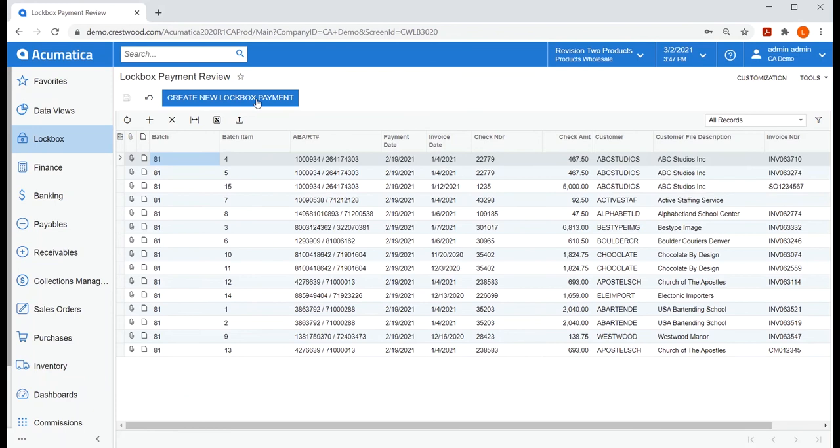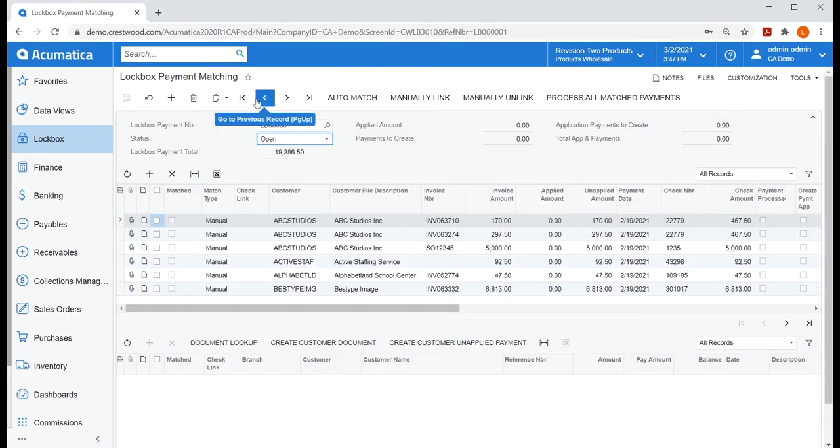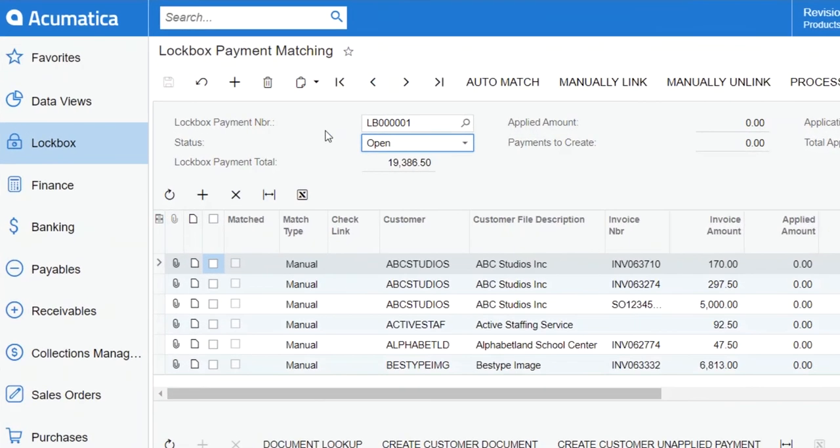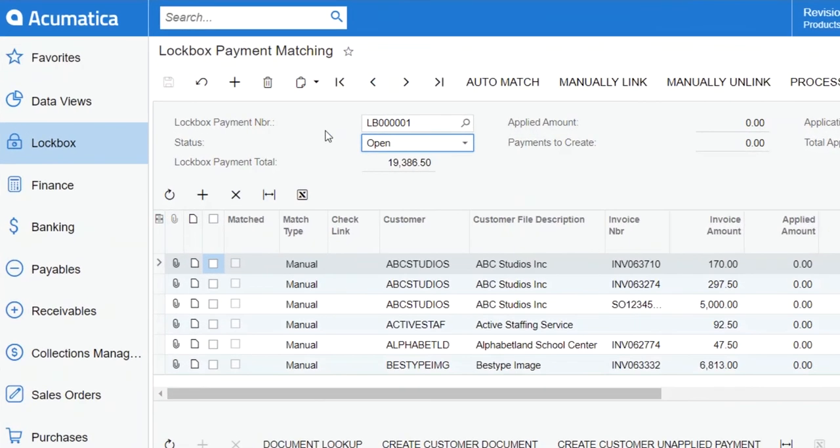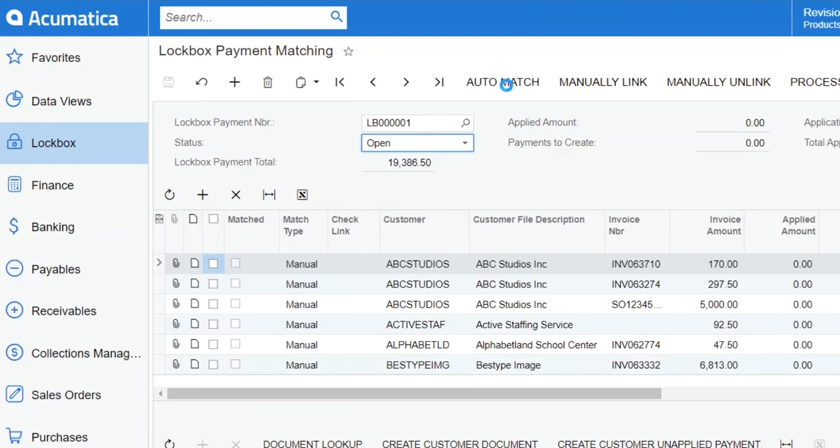When I select Create New Lockbox Payment, this gives me a lockbox payment number for this batch of payments and automatically brings me to my payment matching screen. From here, we're going to let our module try to match all these payments to existing AR invoices by selecting Auto Match.